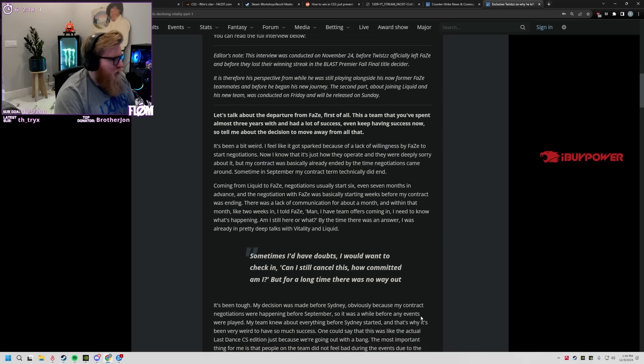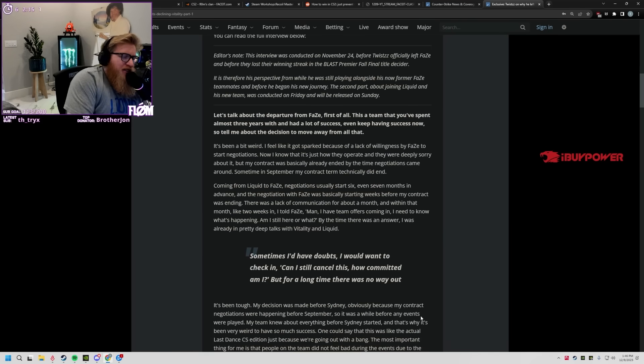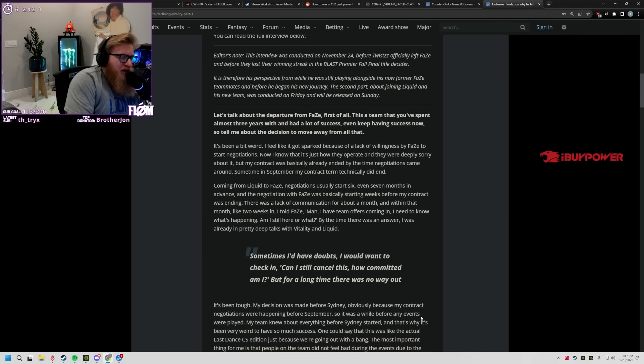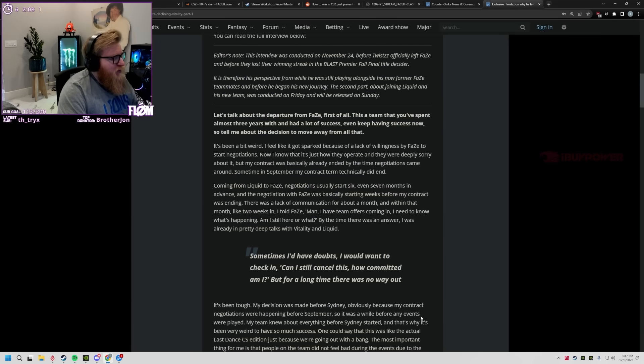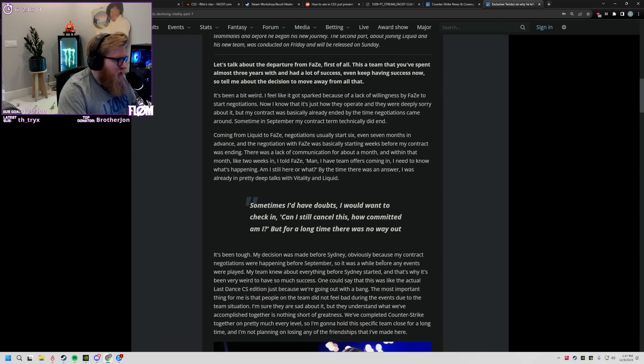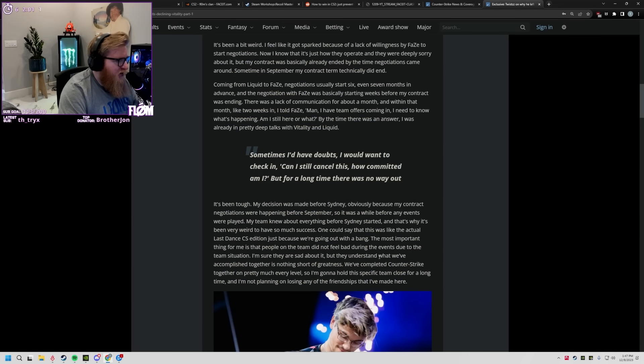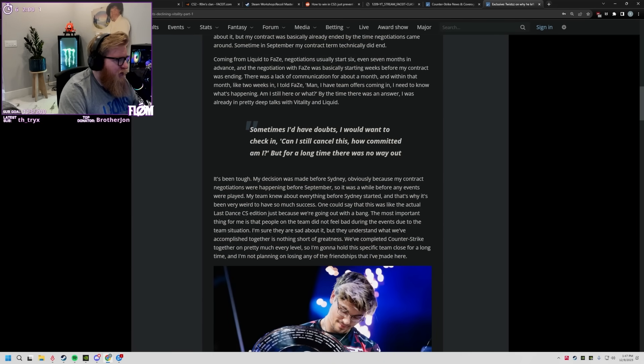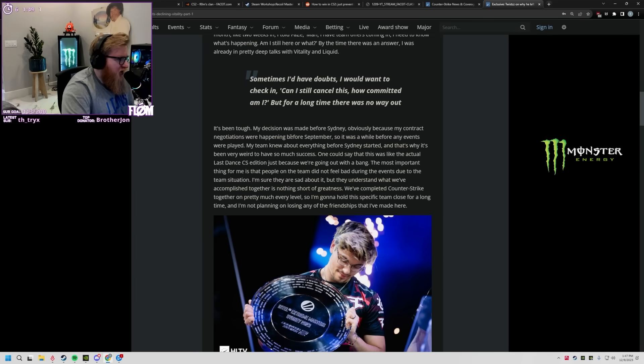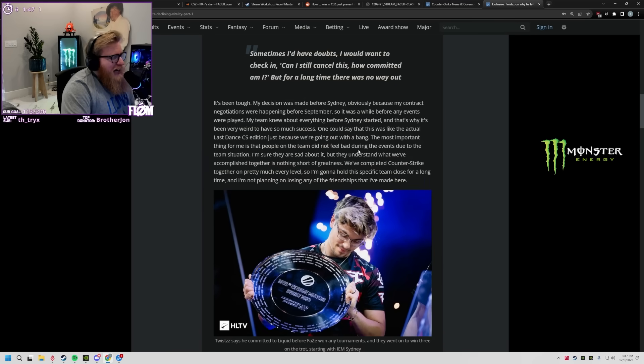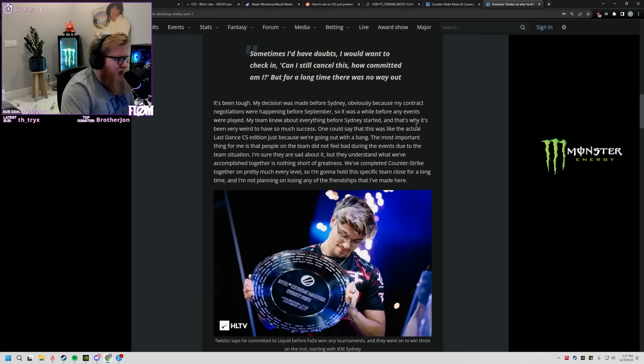One week before my contract was ending there's a lack of communication for about a month. Within that like two weeks I told Phase, man I have team offers coming in, I didn't know what's happening, am I still here or what. By the time there was an answer I was already in pretty deep talks with Liquid and Vitality. Sometimes I'd have doubts, I'd want to check in, can I cancel this, how committed am I. My decision was made before Sydney obviously because my contract negotiations were happening.